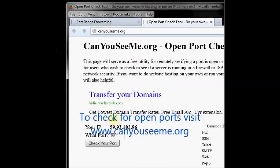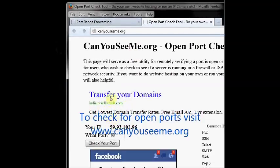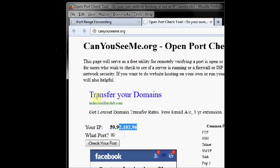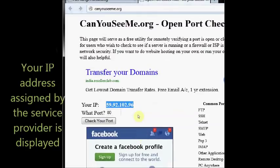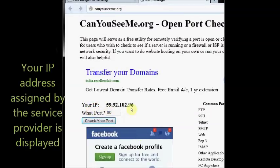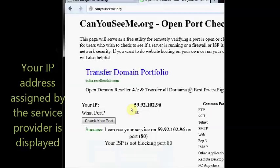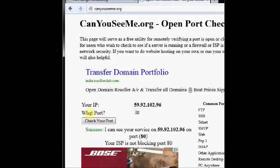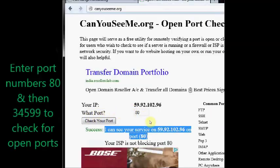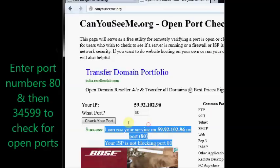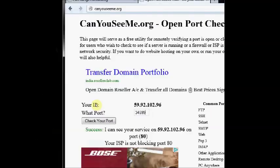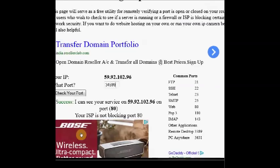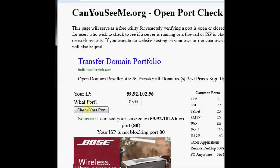Visit the site www.canyouseeme.org. It automatically displays your IP. Enter the port number 80 and click on check your port. If it is success you can see I can see your service on this IP on port 80.